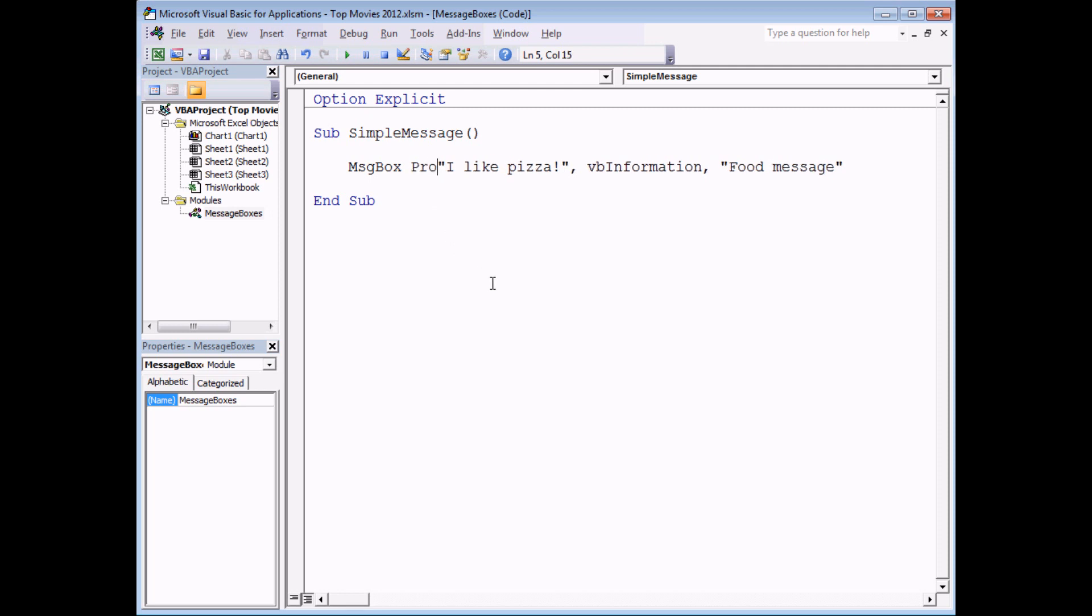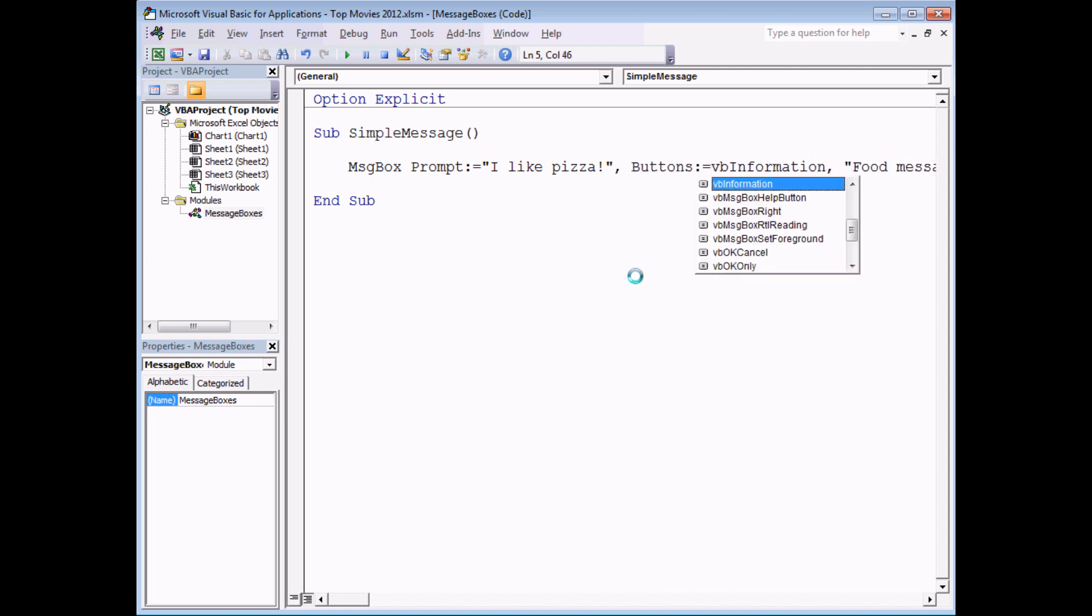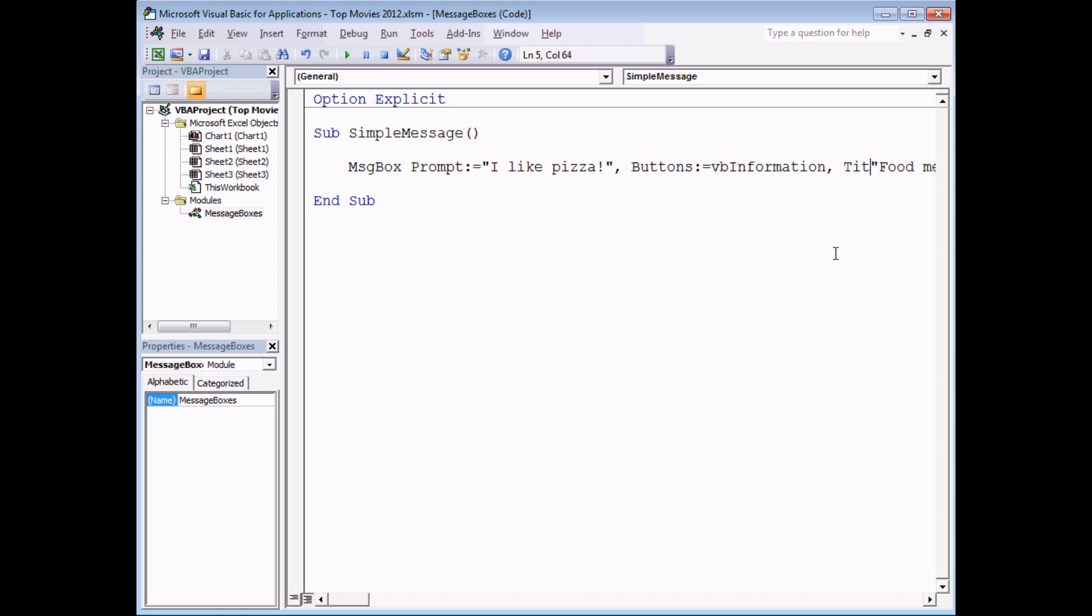To do that all you need to do is in front of the argument type in the name of the parameter. So in this case it would be prompt followed by a colon and an equal sign. And you would then subsequently do that to each of the other arguments. So in front of the VB information meaning that that was the buttons argument, and then again in front of the food message, that was the title parameter.